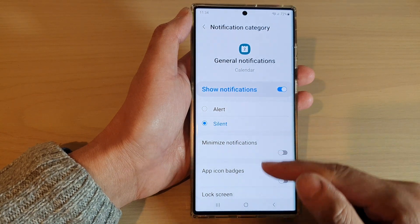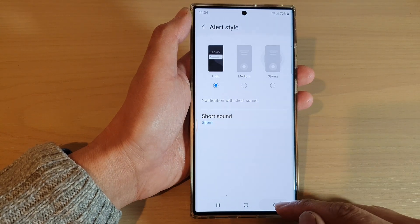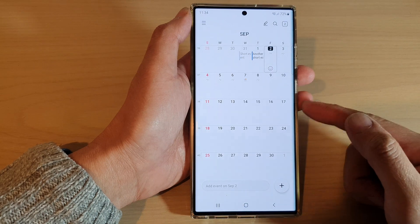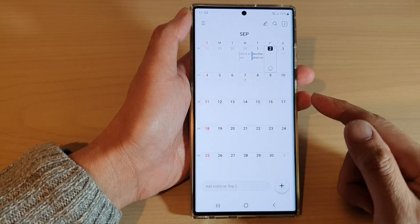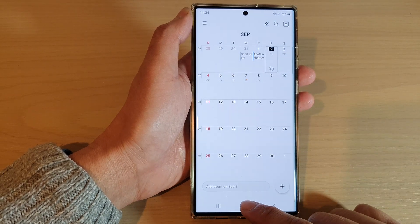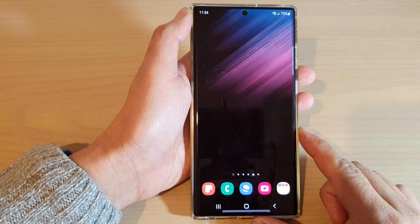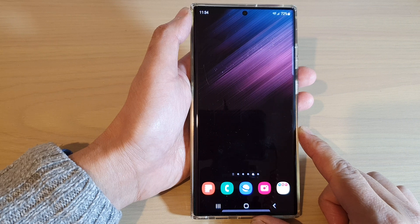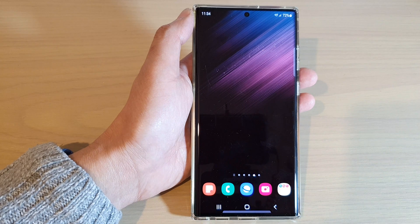Finally, you can tap on the back key to go back to your calendar, or tap on the home button to go back to the home screen. Thank you for watching this video — please subscribe to my channel for more videos.